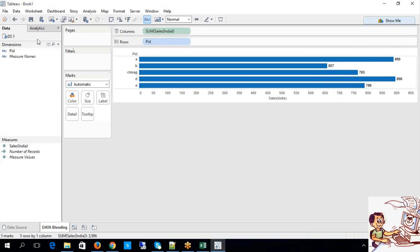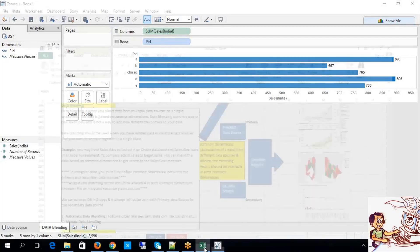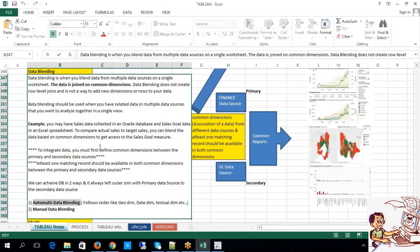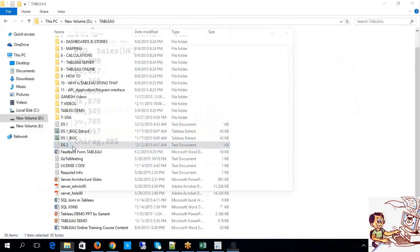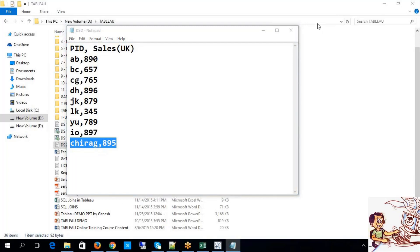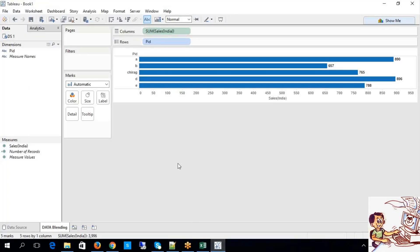At this moment we have only one data source. I am focusing on automatic data blending. Now I have one data source; to include one more data source, the thumb rule is you should have a common dimension between the primary data source and secondary data source. Let me show you data source 2 — PID is the common dimension, and this is the common record between data source 1 and data source 2.